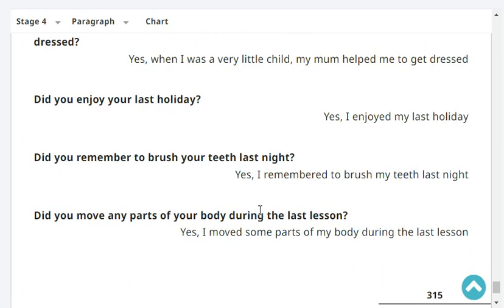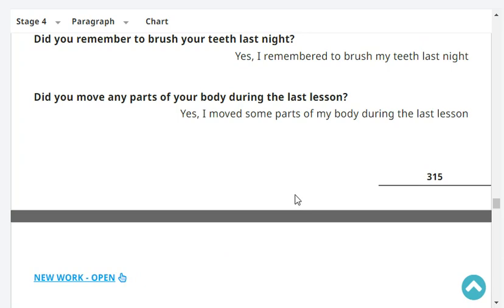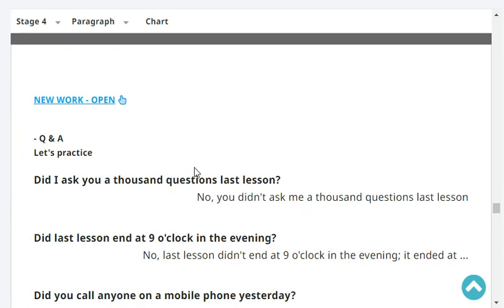Did you enjoy your last holiday? Yes, I enjoyed my last holiday. Did you remember to brush your teeth last night? Yes, I remembered to brush my teeth last night. Did you move any parts of your body during the last lesson? Yes, I moved some parts of my body last lesson. Very good. That's the end of our revision.